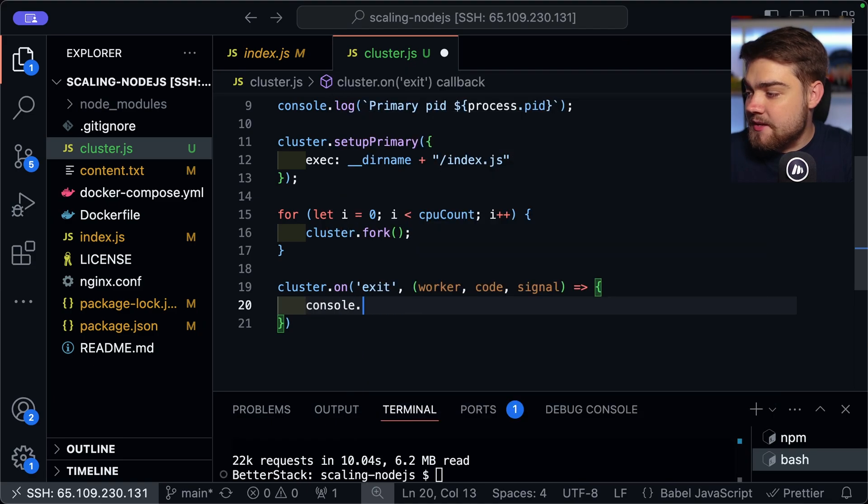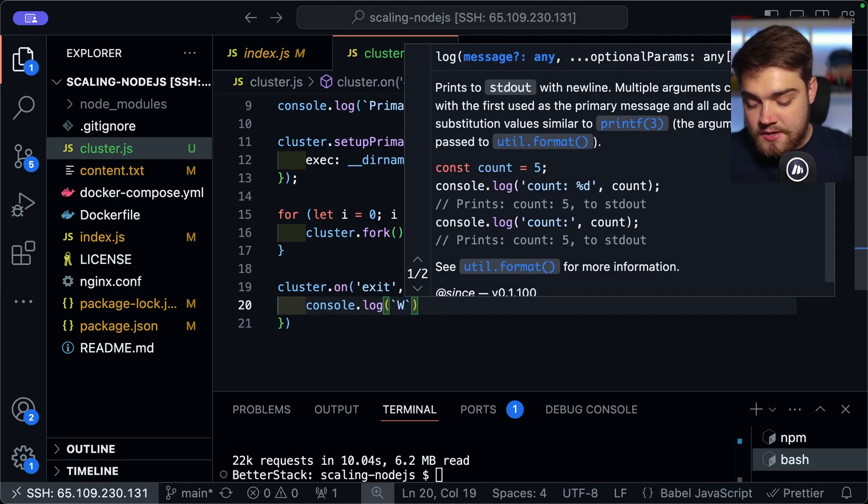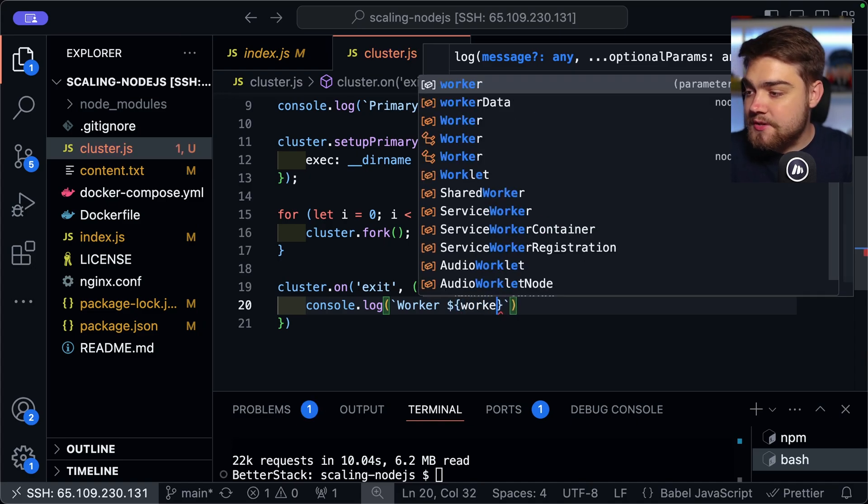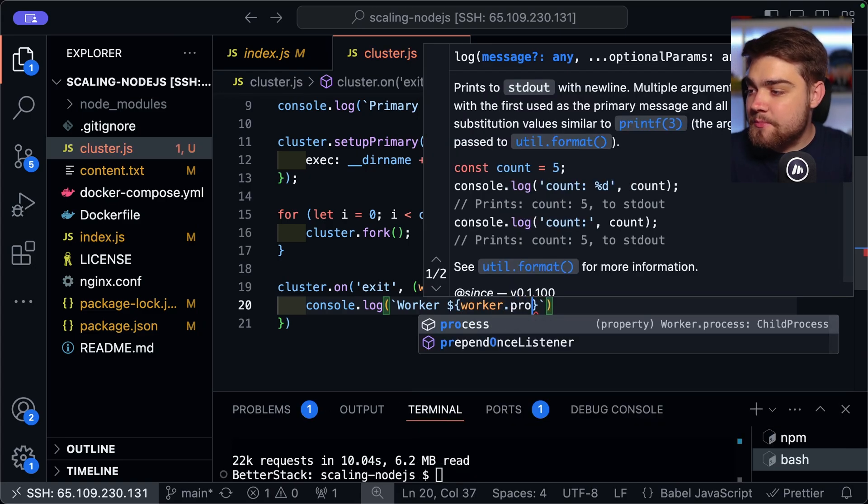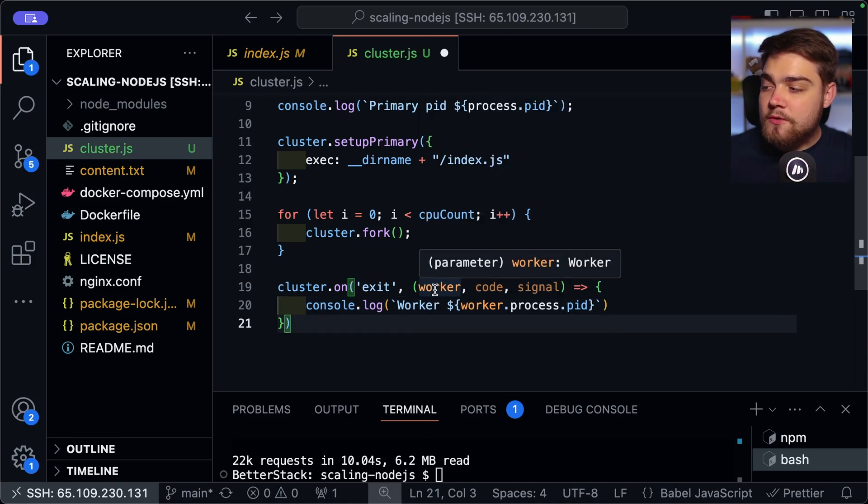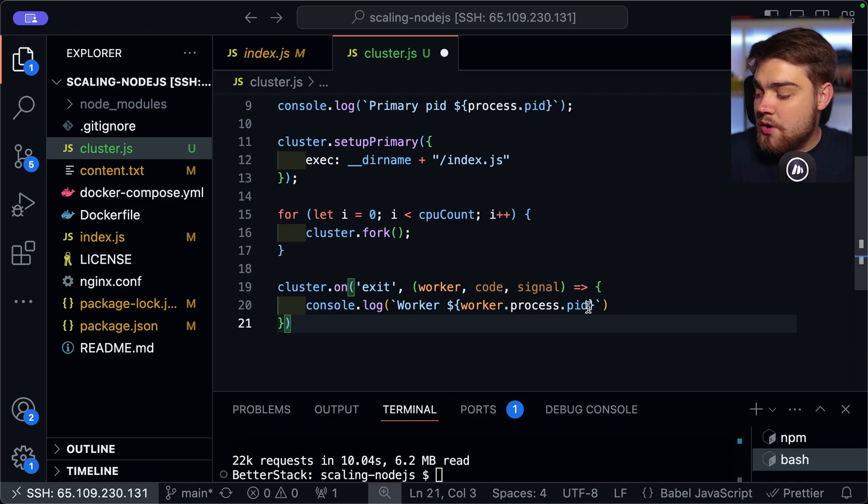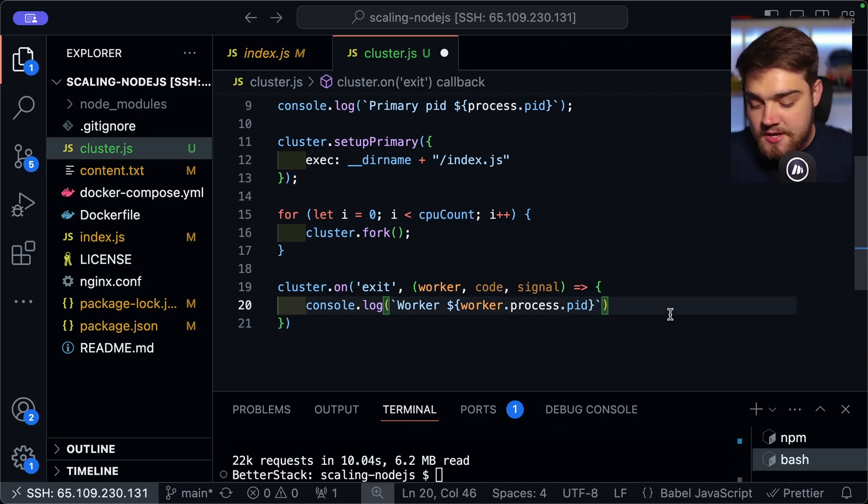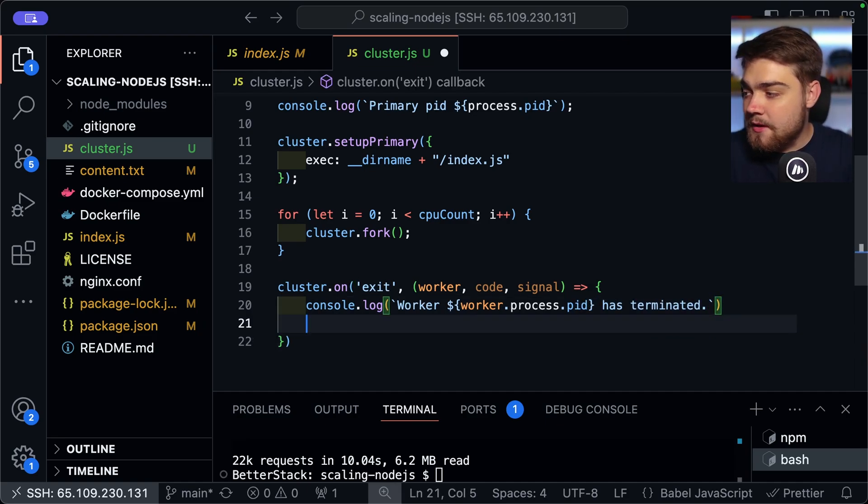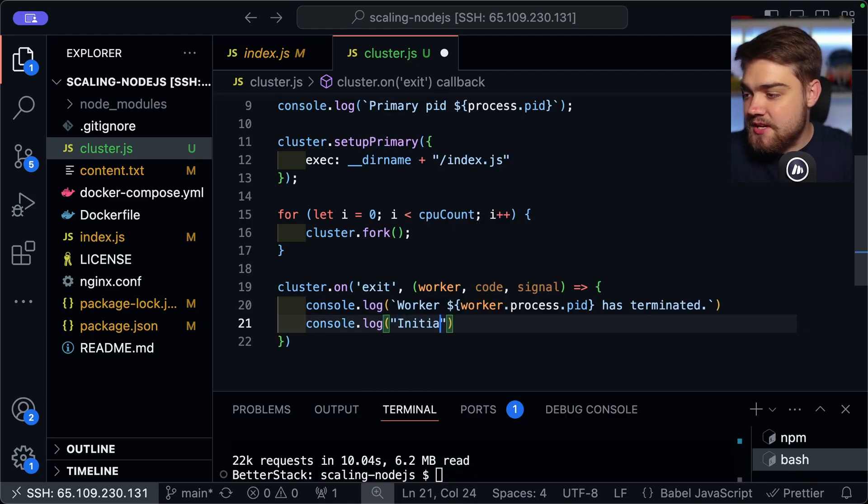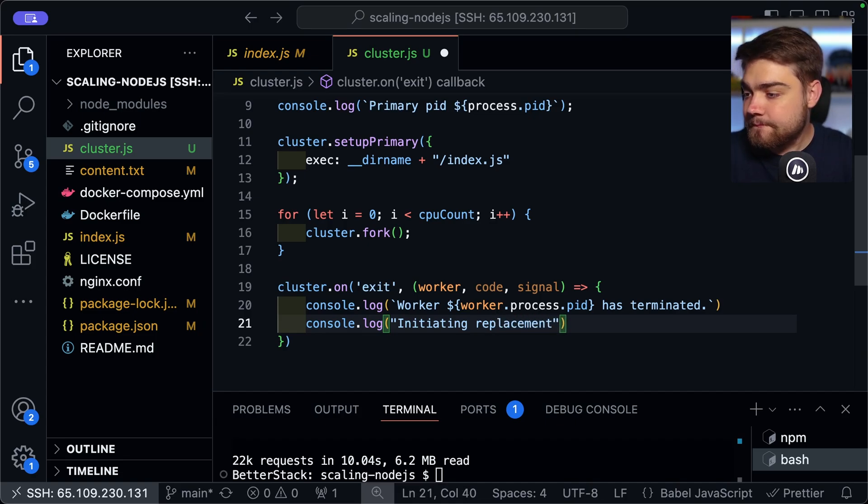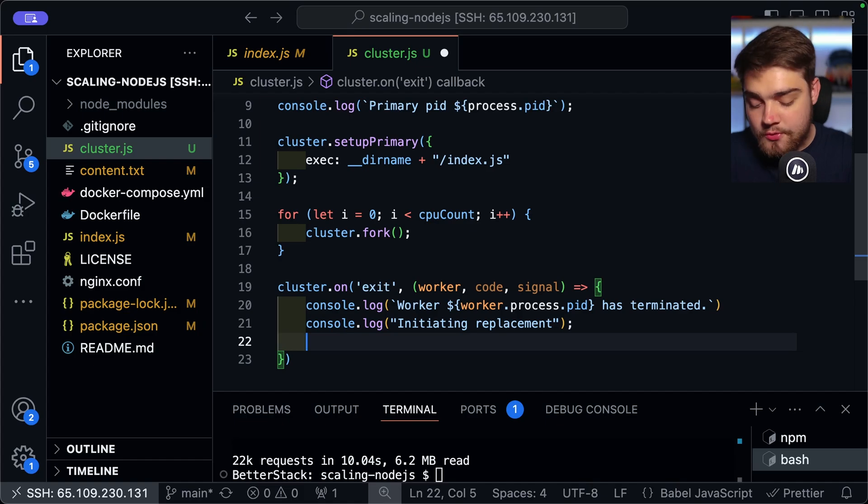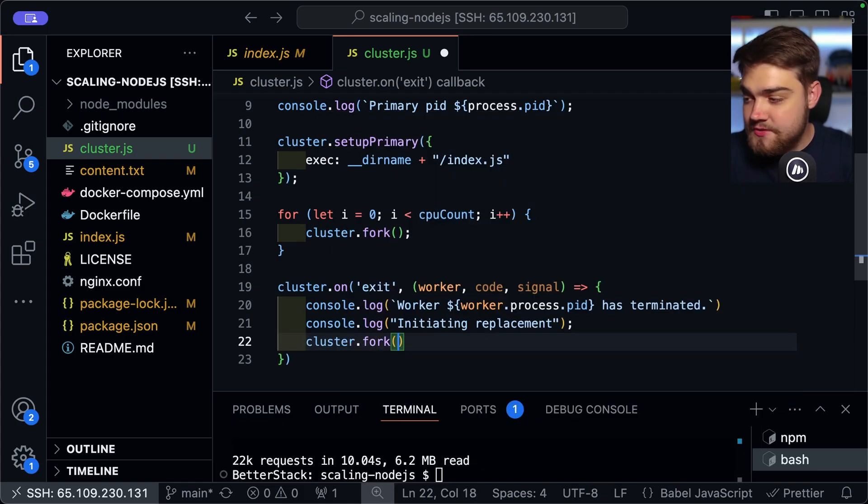And then in here, what we can say is worker. You can get the code back as well. And you can also get the signal back. And then here, we'll just make this a function so we can start console logging. And then in here, I'll do console.log. Again, let's use a template literal. And we can say worker. And then we can come in here and you can now use that worker. And we can get the process as well. And then you can get the process ID. So you can get a lot of information off of what worker gave that exit signal there.